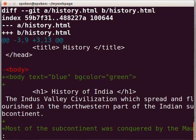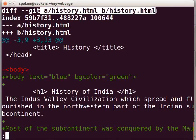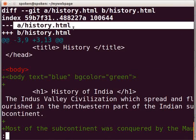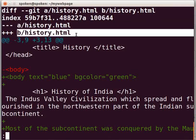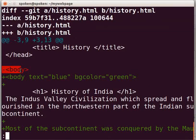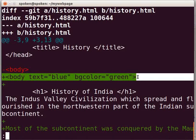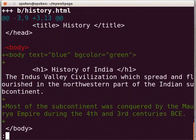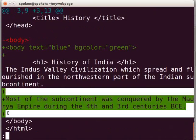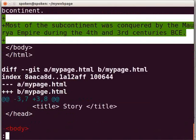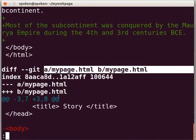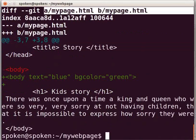Here, you will see the two versions of the file history.html. A/history.html is the version of the last commit, represented by a minus sign. B/history.html is the version of the current state, represented by a plus sign. The red color line with the minus sign is the old version, and the green color line with the plus sign is the new version. Press the down arrow key to see more. These are the lines which we added in the new version. You can also see the changes of the file mypage.html. Press Q to exit.